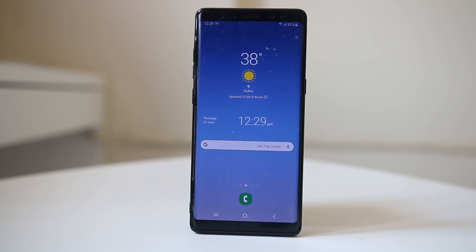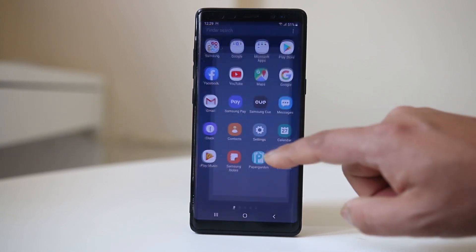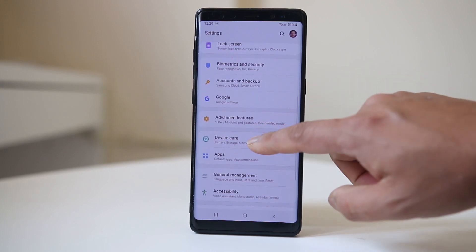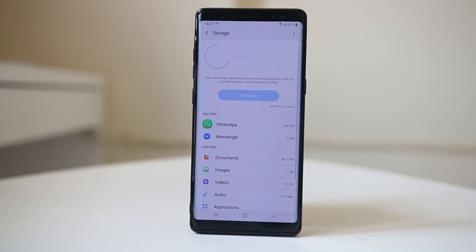The second thing you need to do is check how much storage is left in your Android device. The applications installed on the device need a certain amount of space to run smoothly. Go to Settings, then go to Device Care, then go to Storage, and check how much space is left in your Android device.